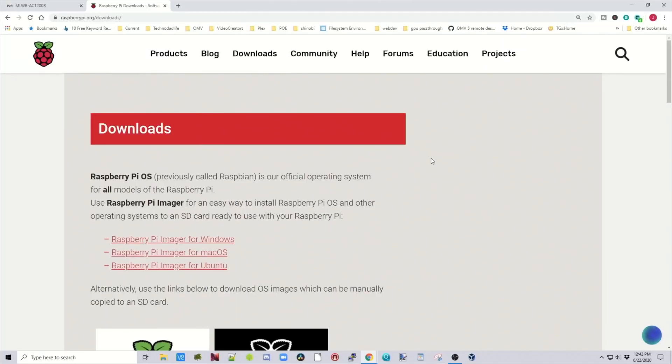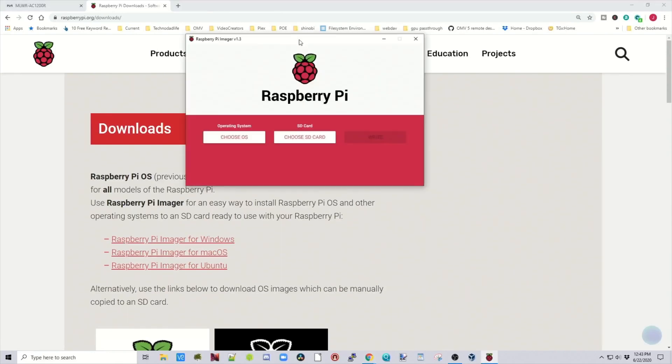Next we're going to go to raspberrypi.org downloads, and download the Raspberry Pi imager for Windows. So what this program will do will now write that image to an SD card and verify it. The other thing you can use is Etcher. I just prefer this one because this is particularly for the Raspberry Pi.